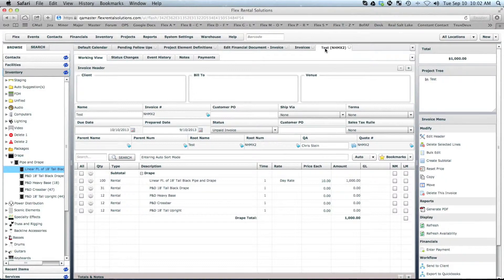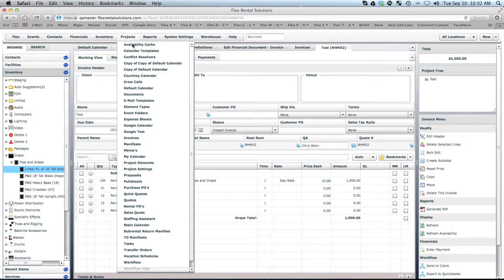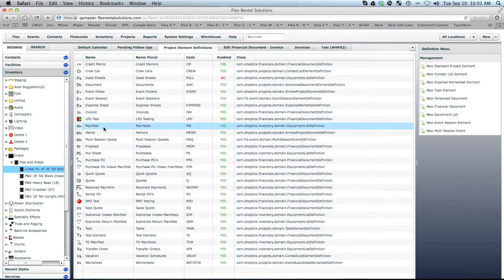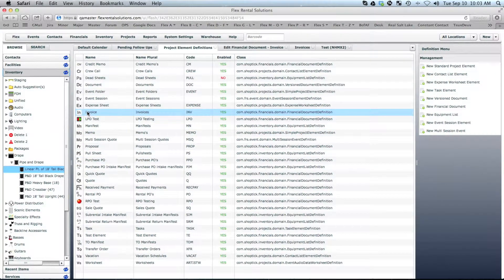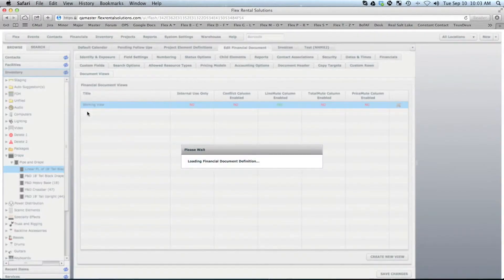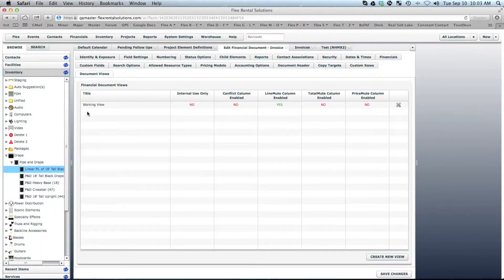To configure this, whether you want to print that out or not, you'd go to Projects, Project Elements. If your invoice element is the one that has the barcode printed with it, we would double-click Invoice.